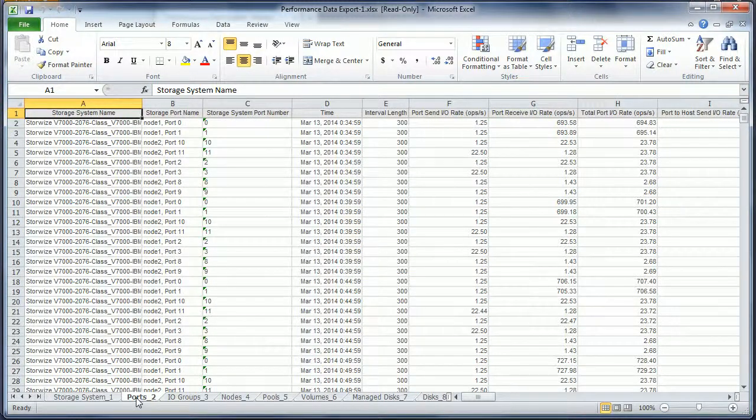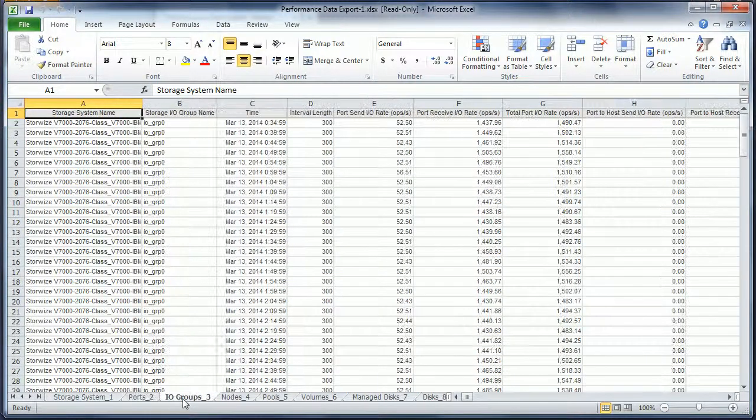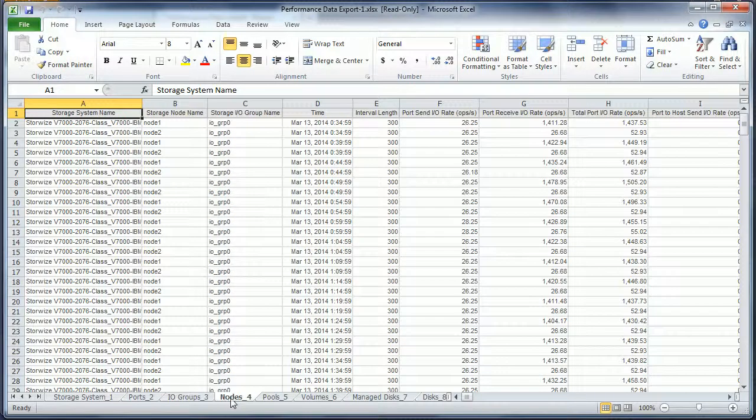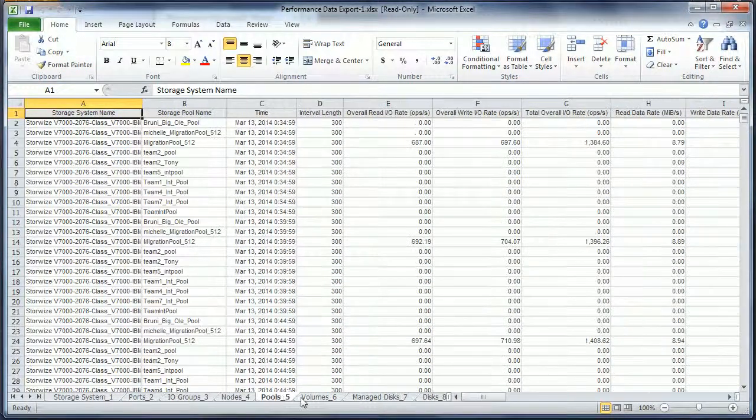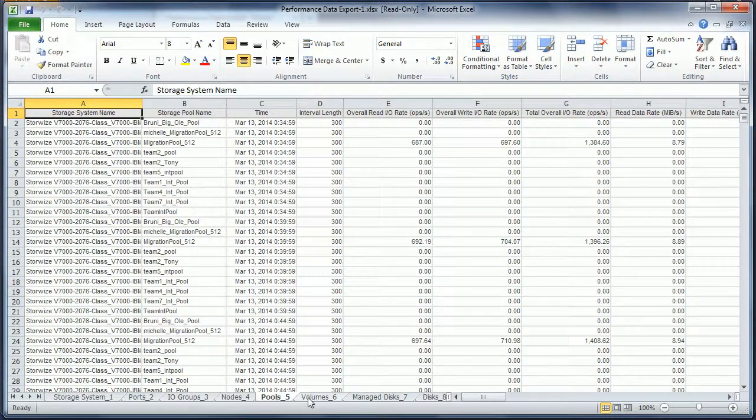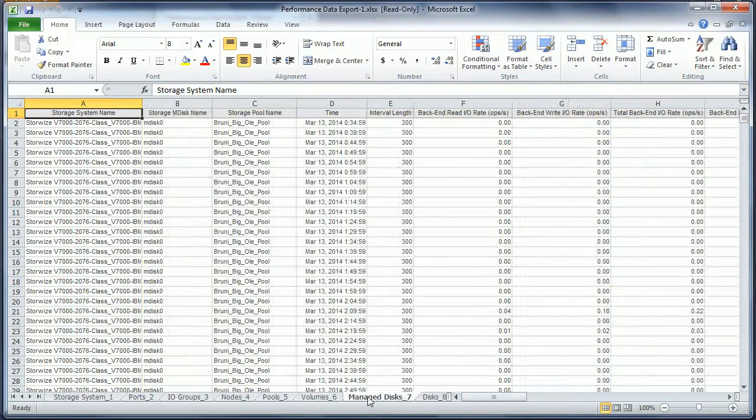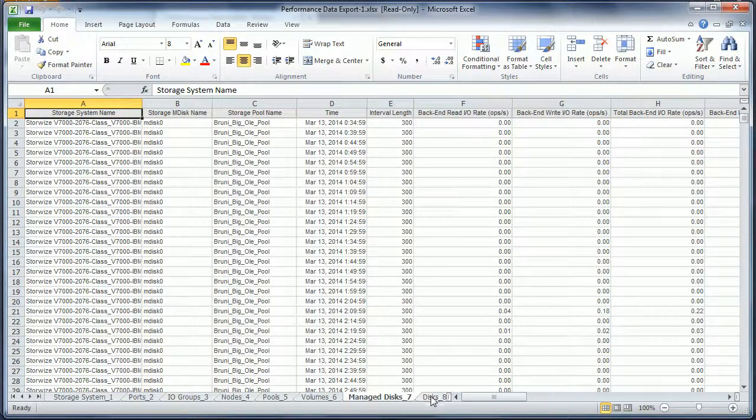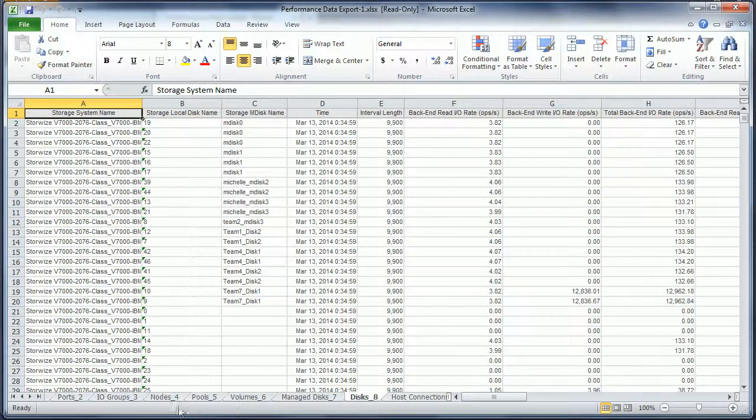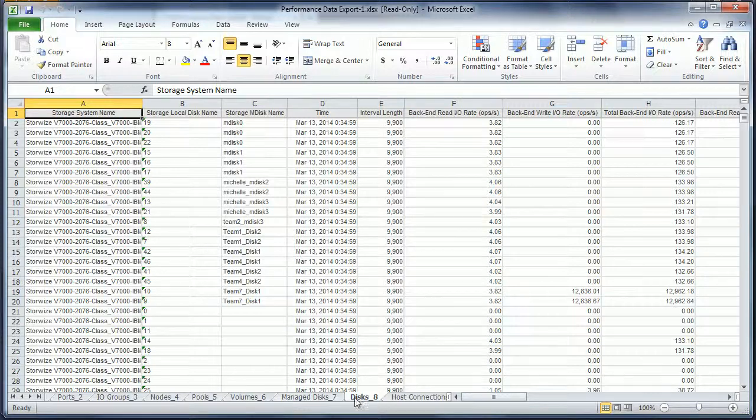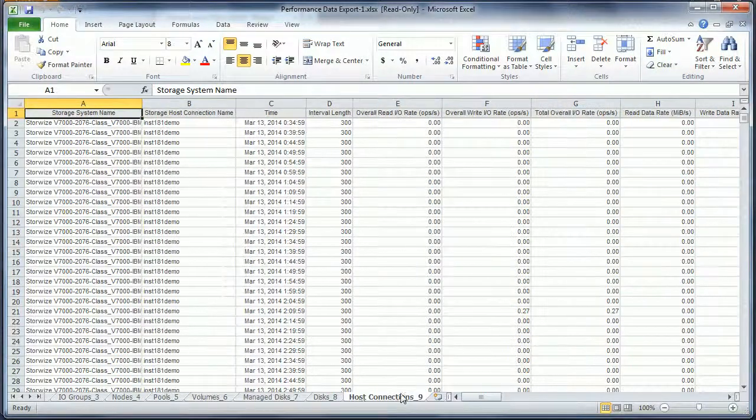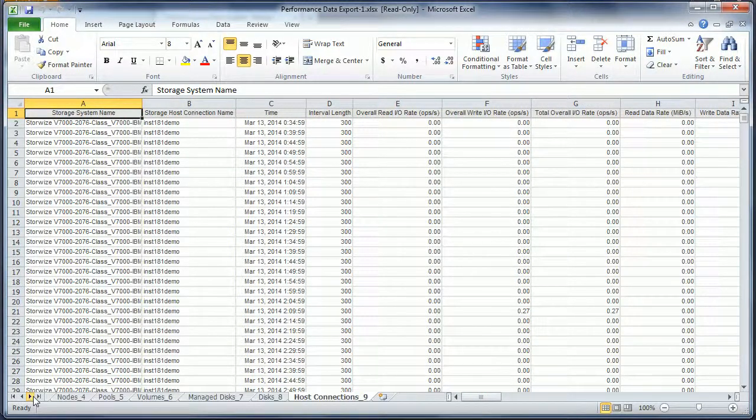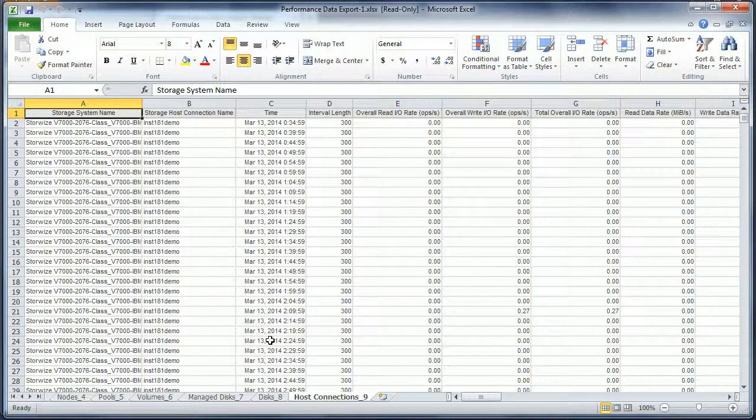The tabs include Port, I.O. Group, Node, Pool, Volume, Managed Discs, Discs, and finally Host Connections. That's the last one in the list. So that's how you export performance data out of TPC 5.2.